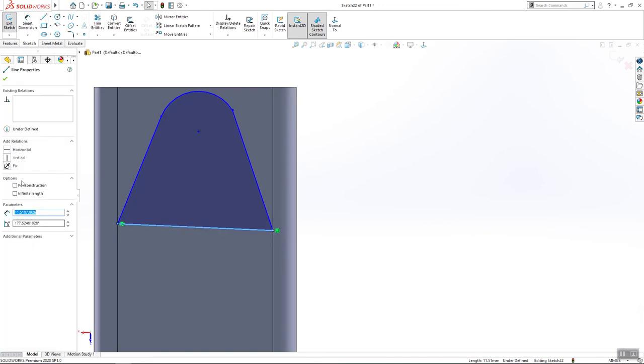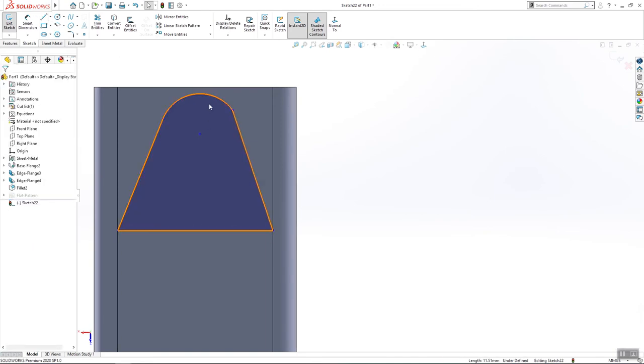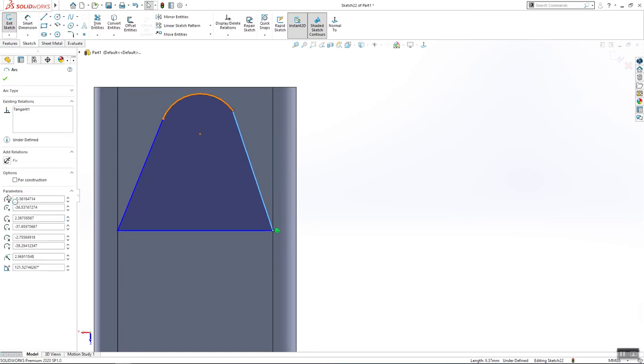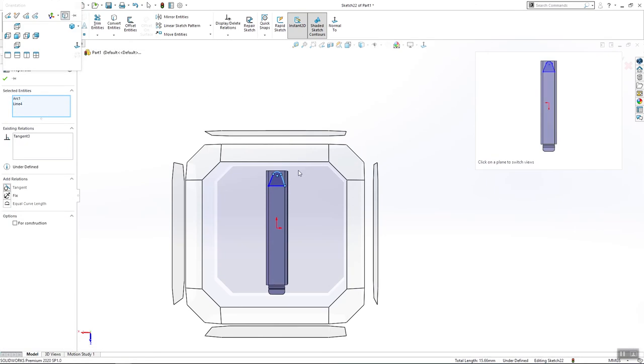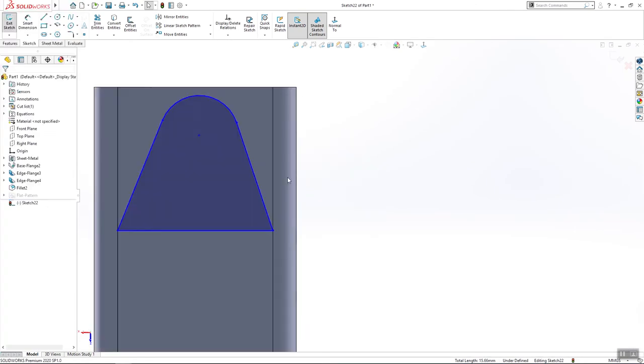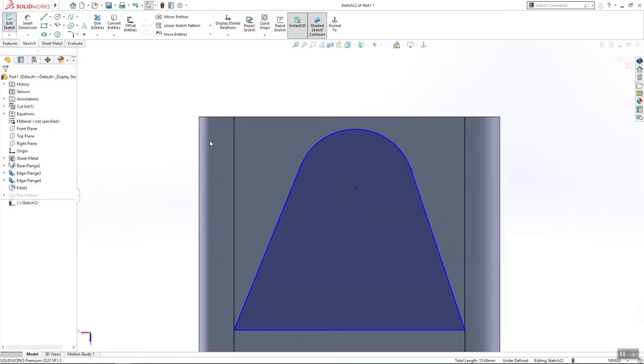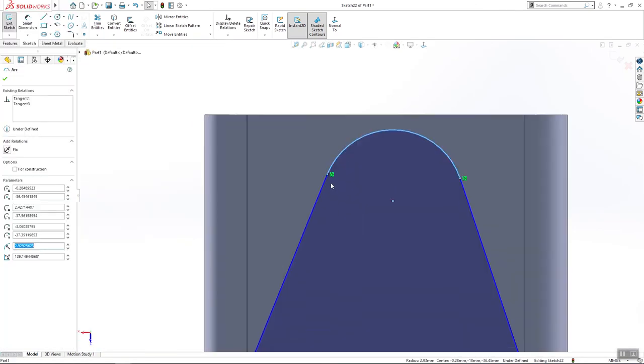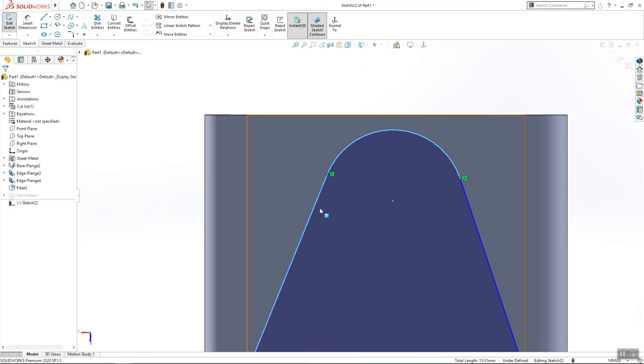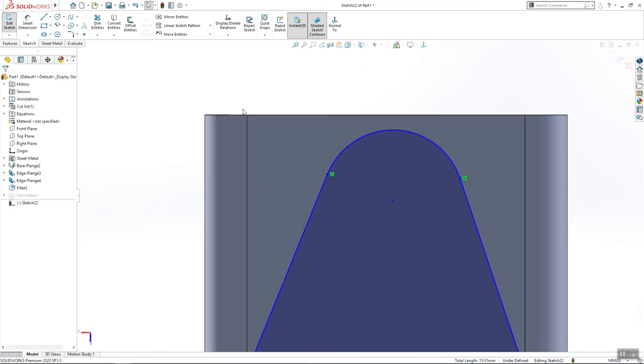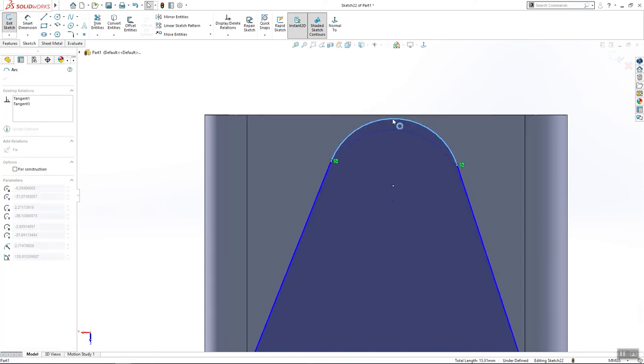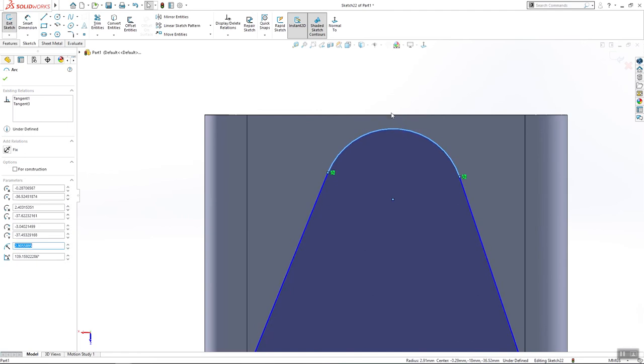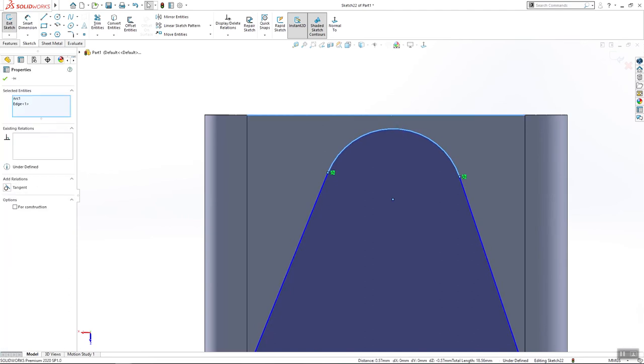This is horizontal. This and this tangent. This and this also tangent. OK, we will merge this and this.